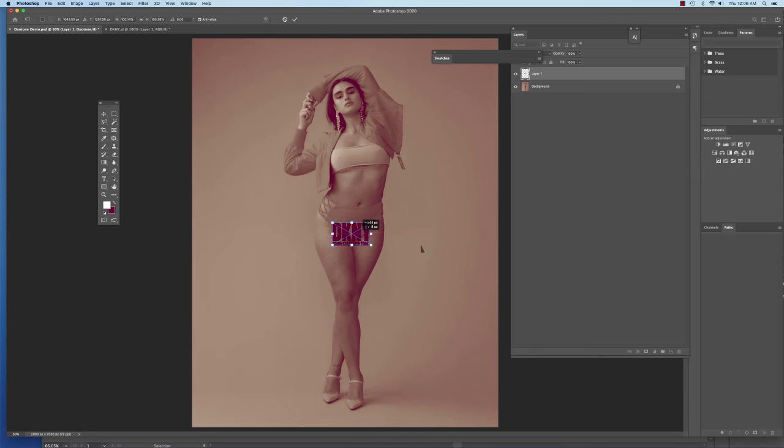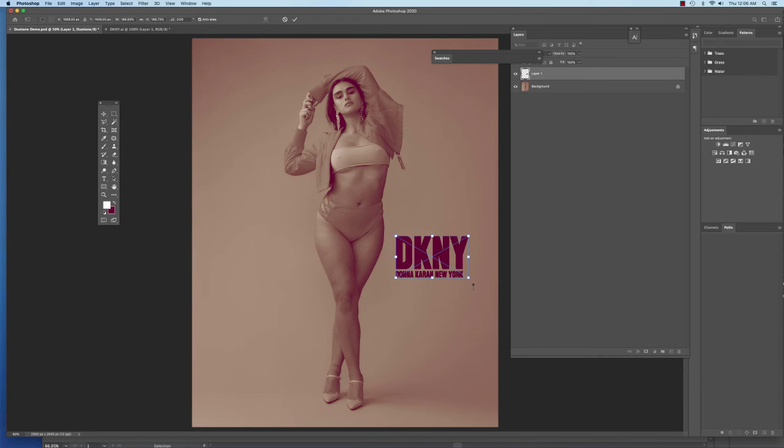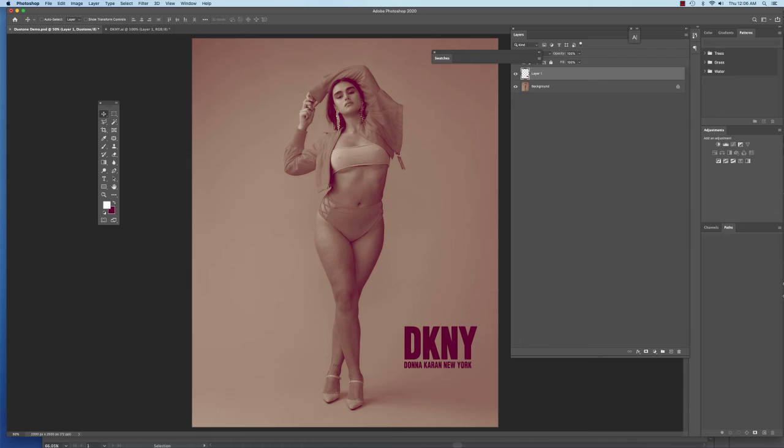Now, since the logo itself was kind of small when we created it in Photoshop, it comes in like this, but I could scale it if I want. So I would just hold my shift key down and click and drag. And so that's another way that I can bring in my vectors into Photoshop.